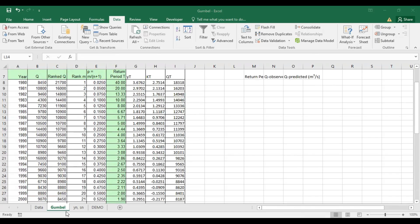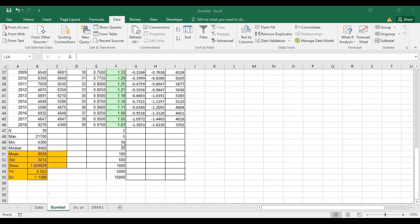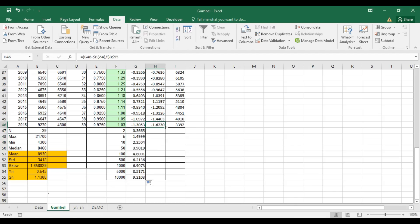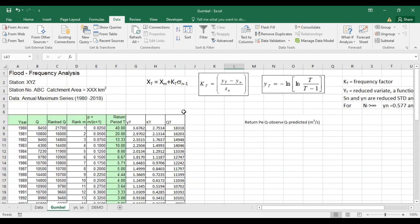Since we're performing flood frequency analysis, I want these predicted discharge values for different return periods — 2, 5, 10, 50, 100, 500, up to 1000 or 10,000 years. Note that a small dataset won't be very reliable; the more data you have, the better the results. Let me expand this for the different return period values.